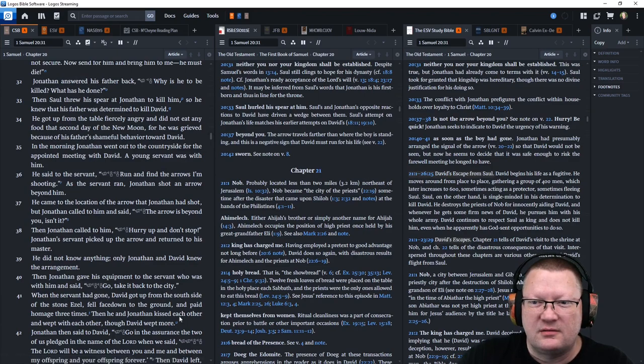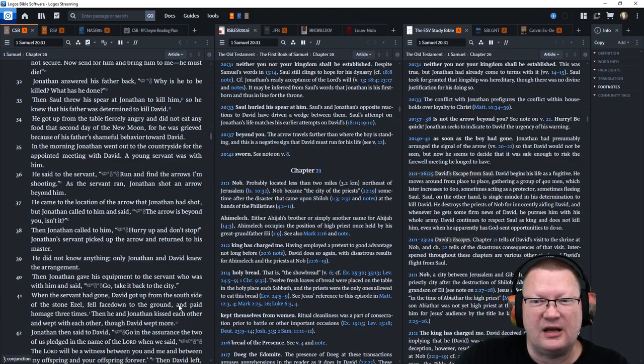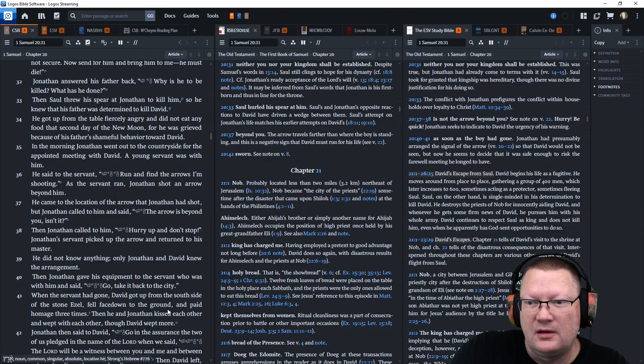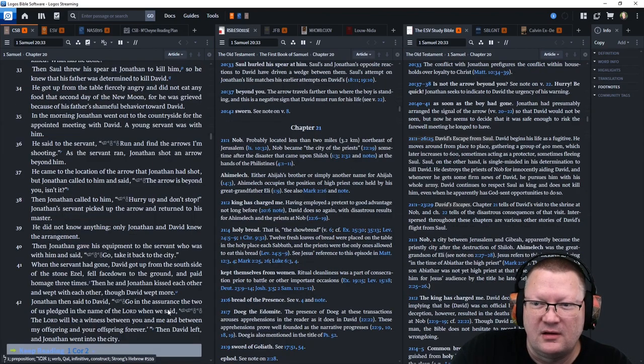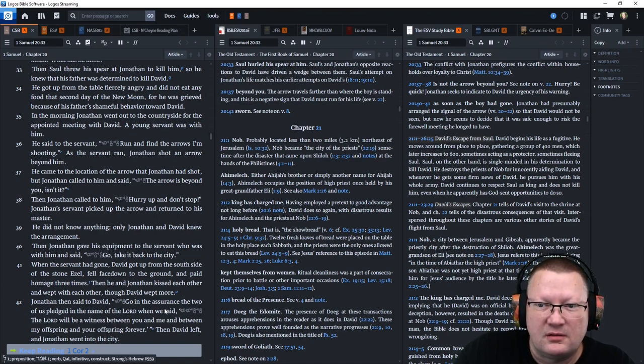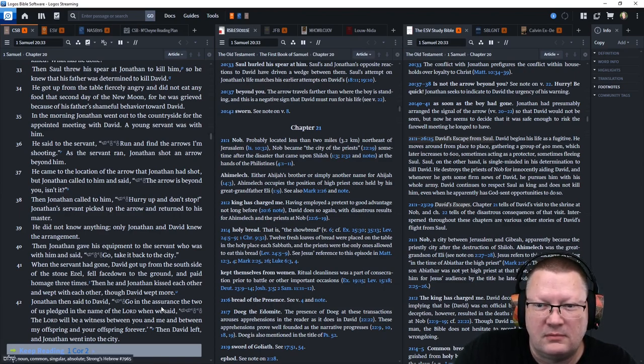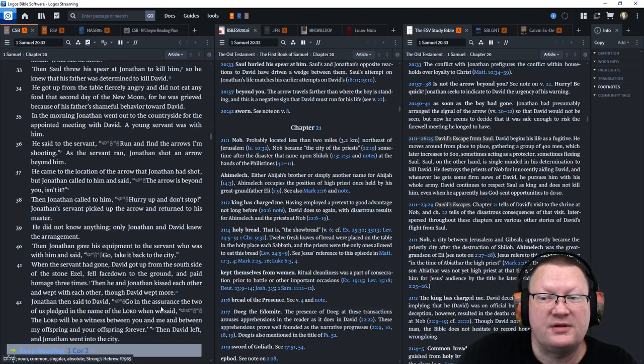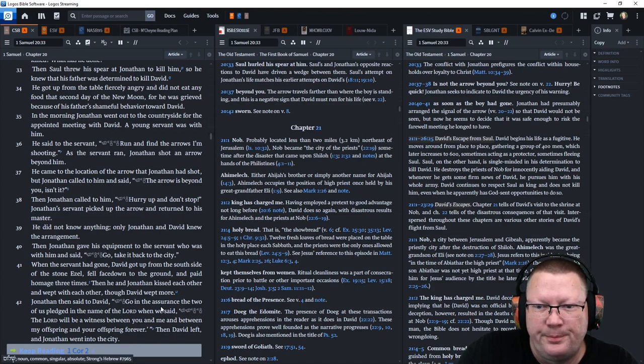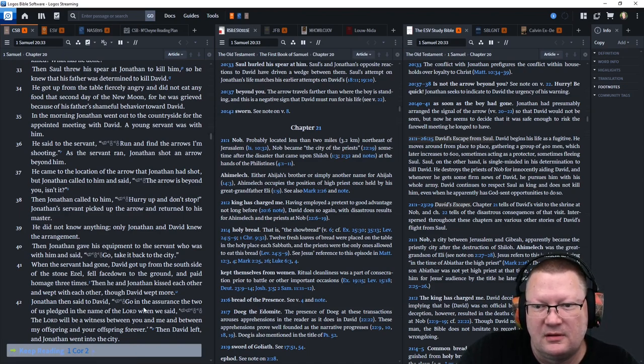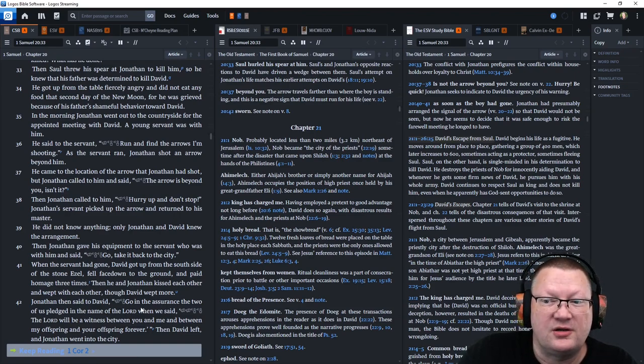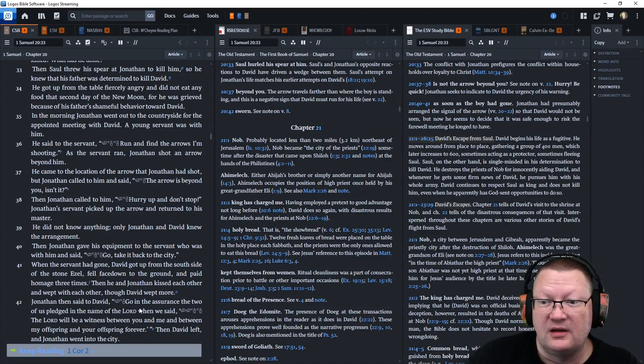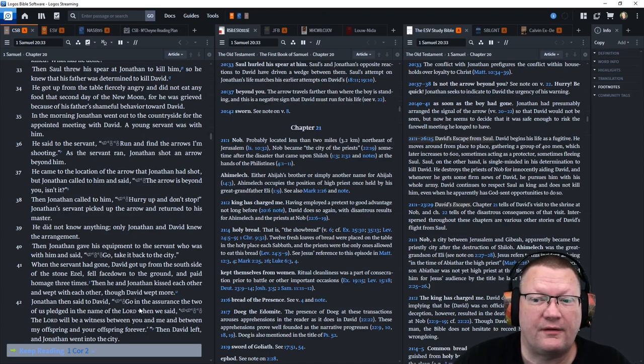In the morning, Jonathan went out to the countryside for the appointed meeting with David. A young servant was with him. And he said to the servant, Run and find the arrows I'm shooting. And as the servant ran, Jonathan shot an arrow beyond him. He came to the location of the first arrow that Jonathan had shot. But Jonathan called to him and said, The arrow is beyond you, isn't it? Then Jonathan called to him, Hurry up and don't stop. Jonathan's servant picked up the arrow and returned to his master. He did not know anything. Only Jonathan and David knew the arrangement.